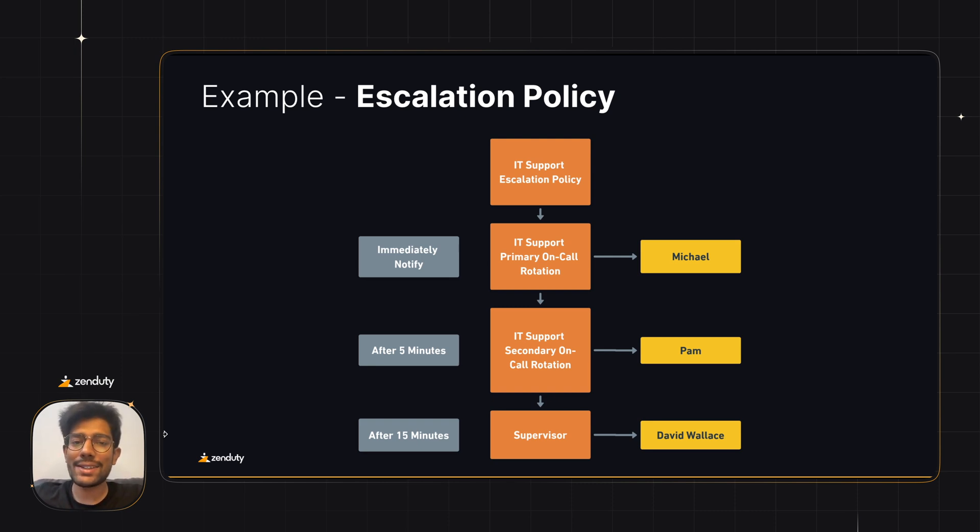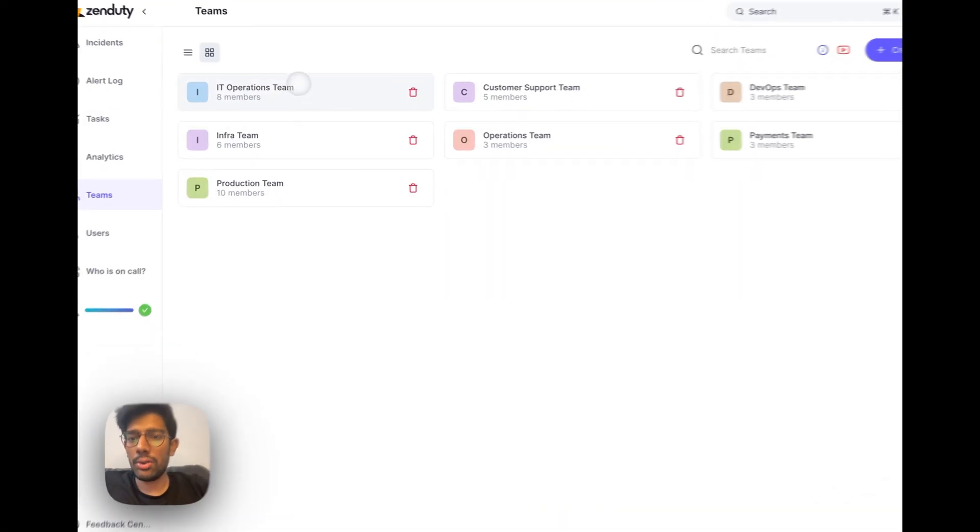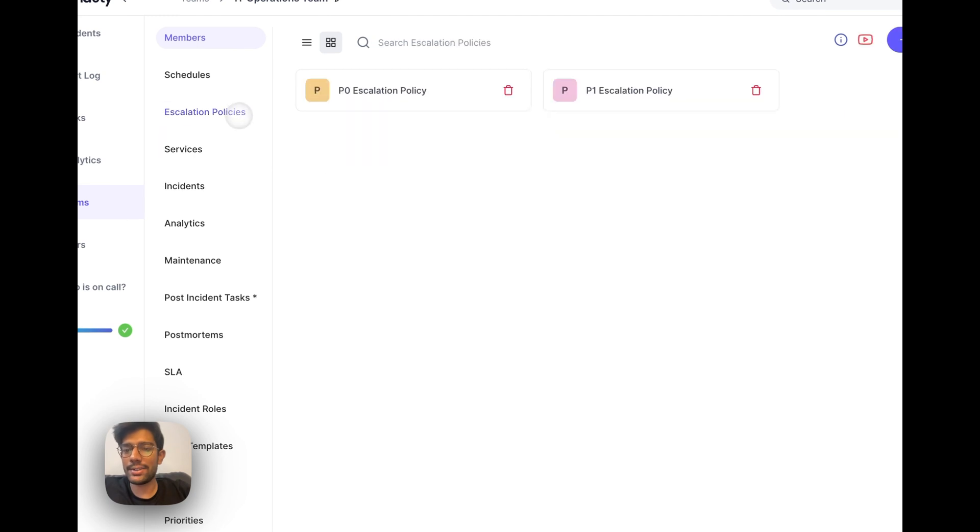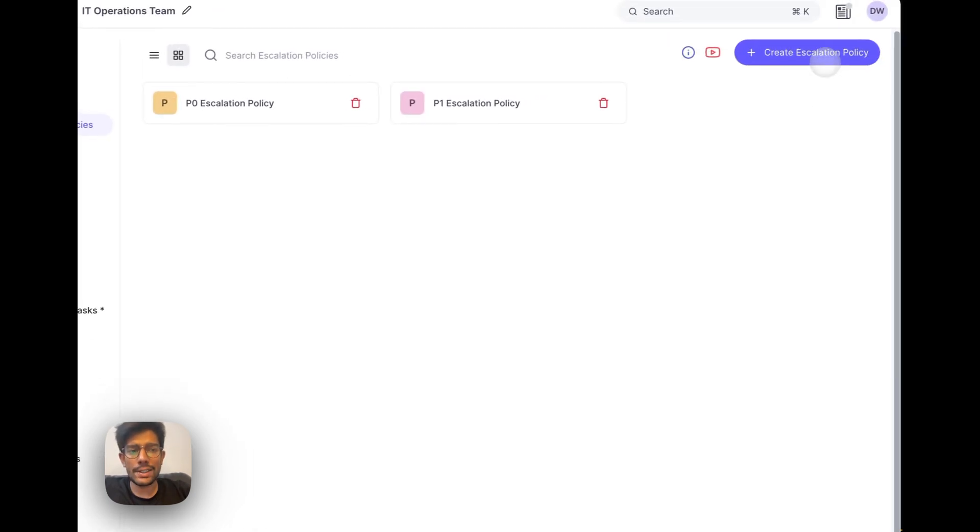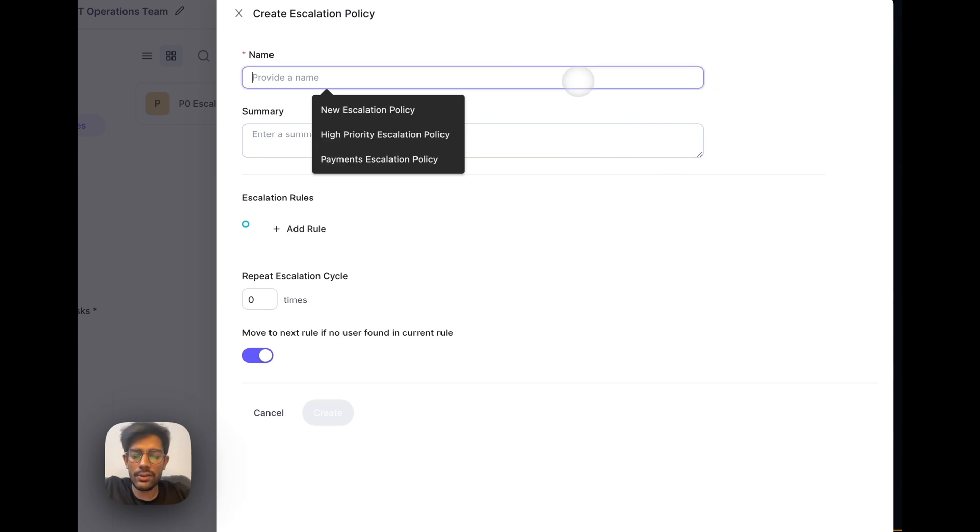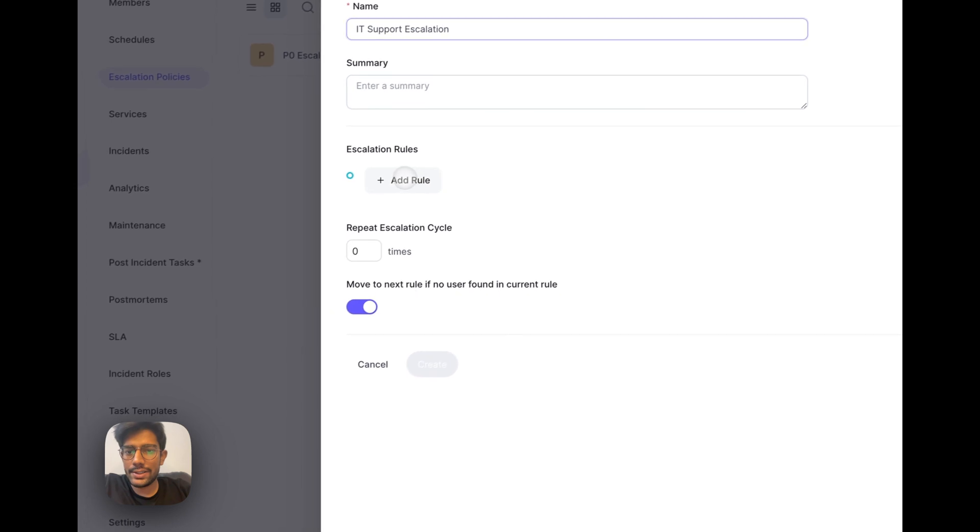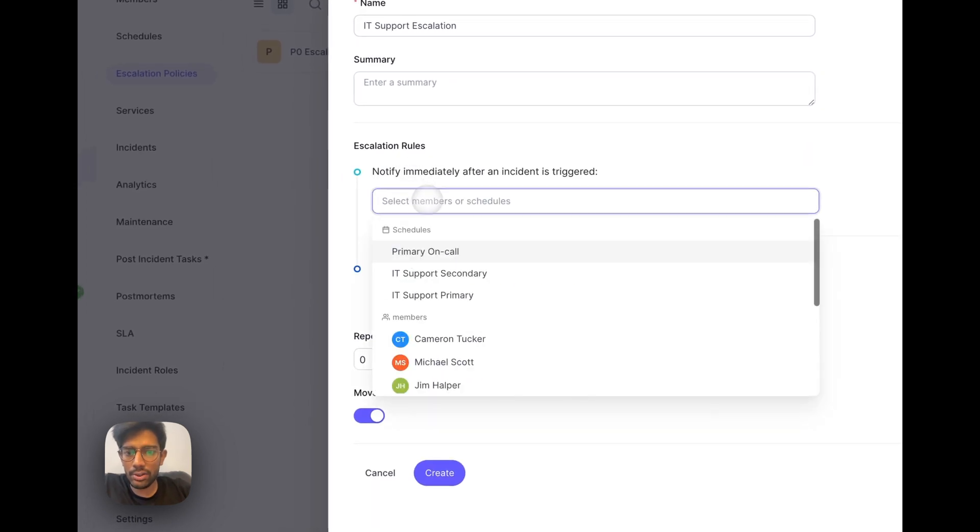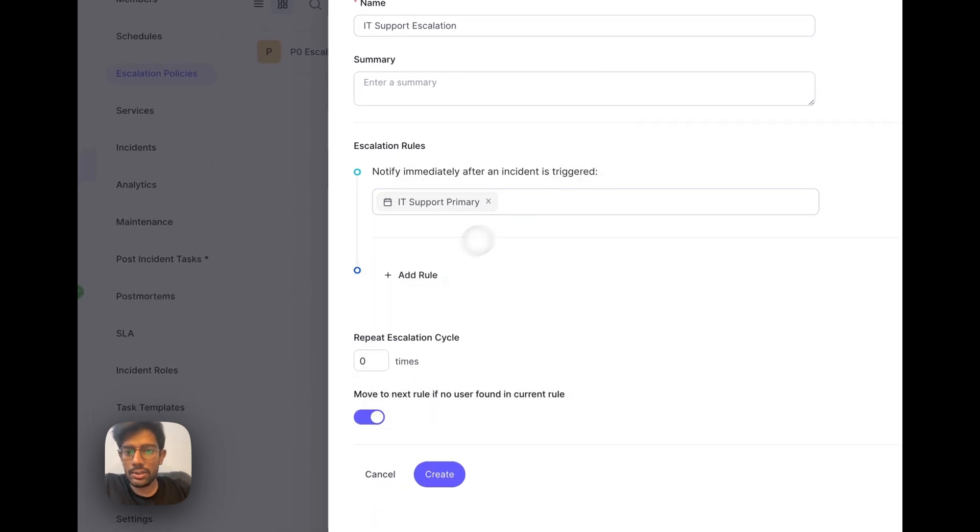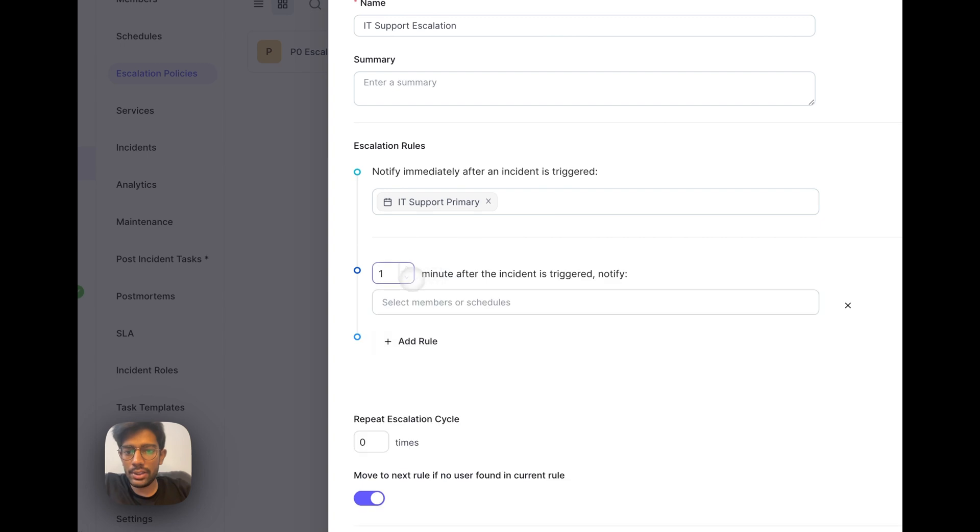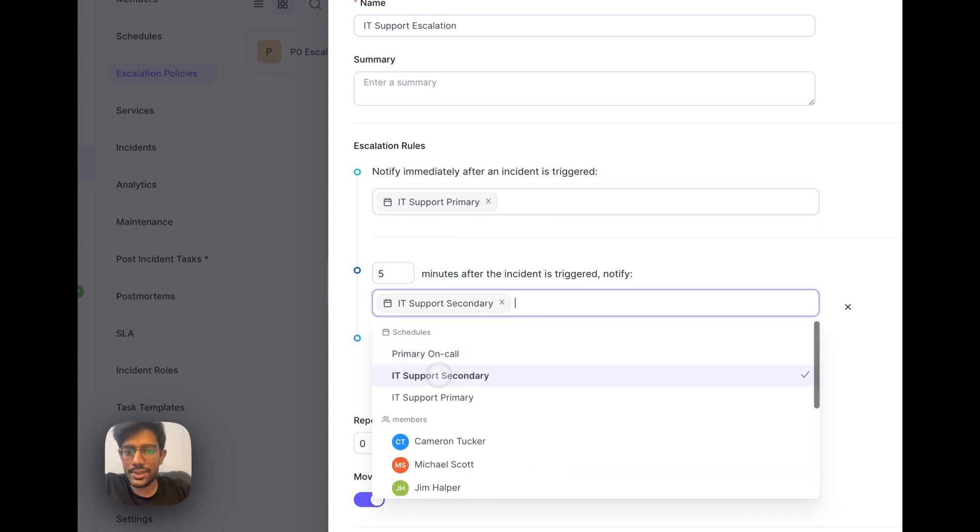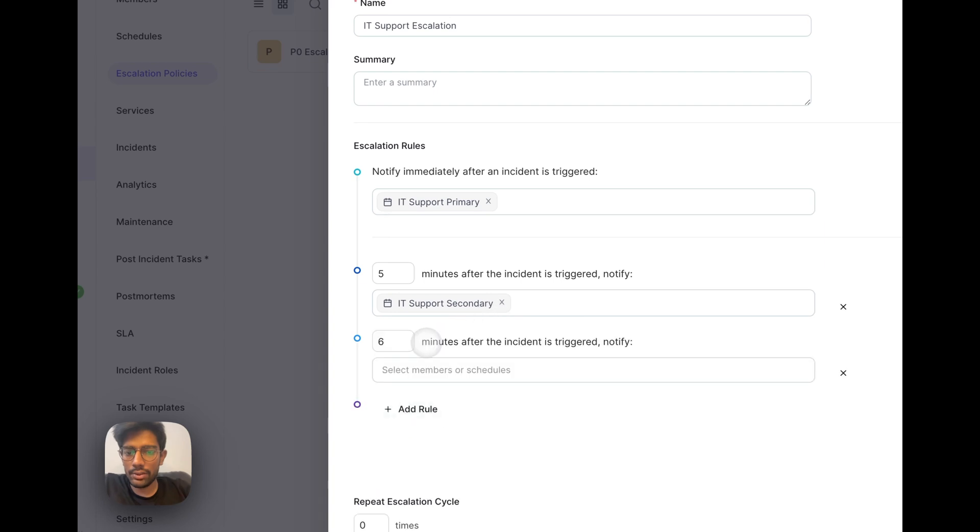Let's set this up for our service. To create your escalation policy, go to your team and click on the escalation policies tab from the secondary sidebar. Click on the create escalation policy button on the top right. Give it a name, IT support escalation. Let's add a first rule: immediately call the IT support primary. After 5 minutes, call the IT support secondary. And after 15 minutes, call David Wallace.